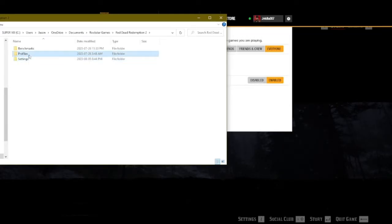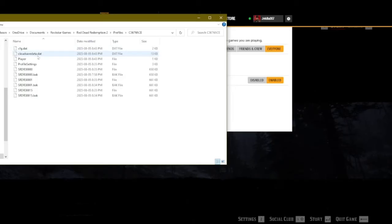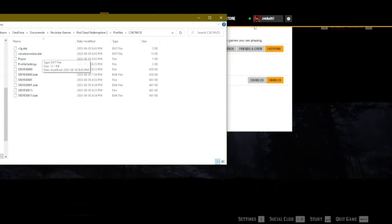Then Profile. And then if you see the cloud save data, delete that one and try to start a new one. Because what it does is that it'll reset everything for you.